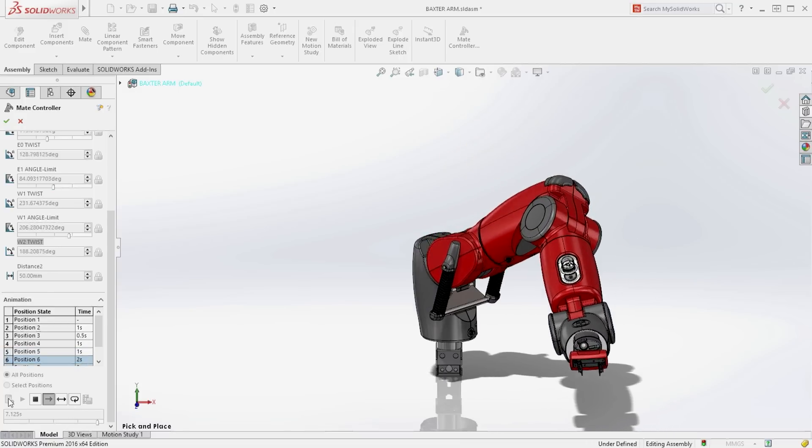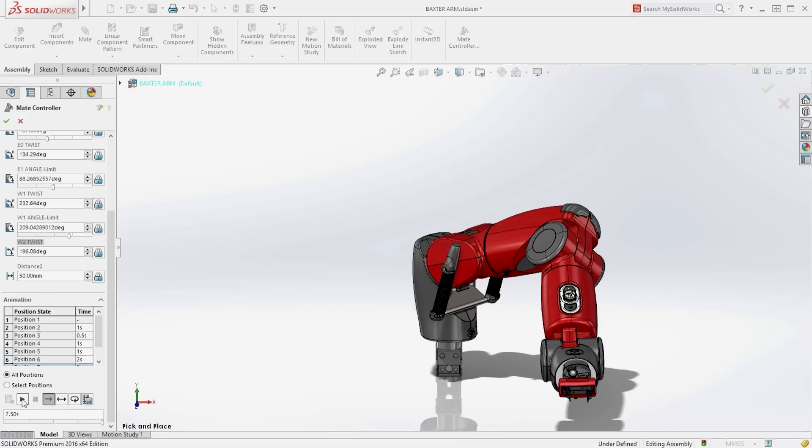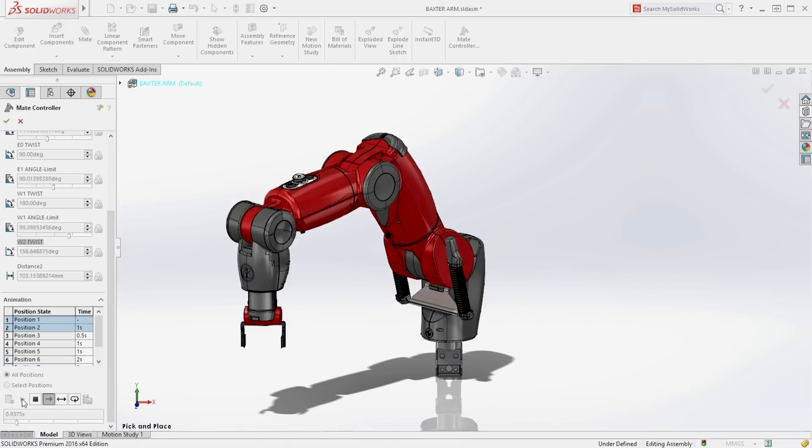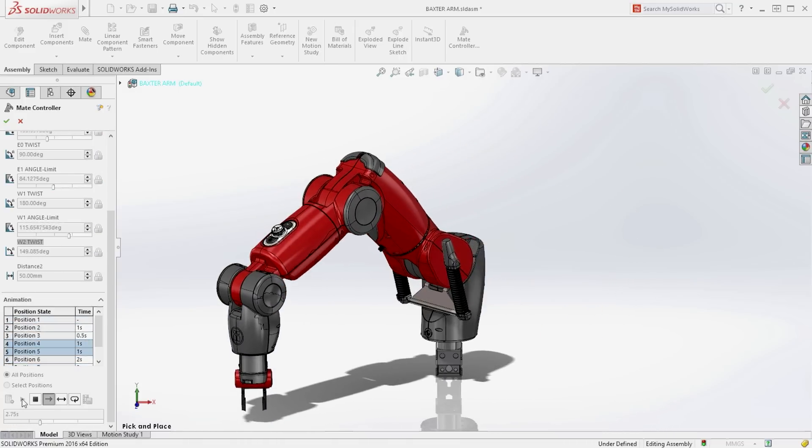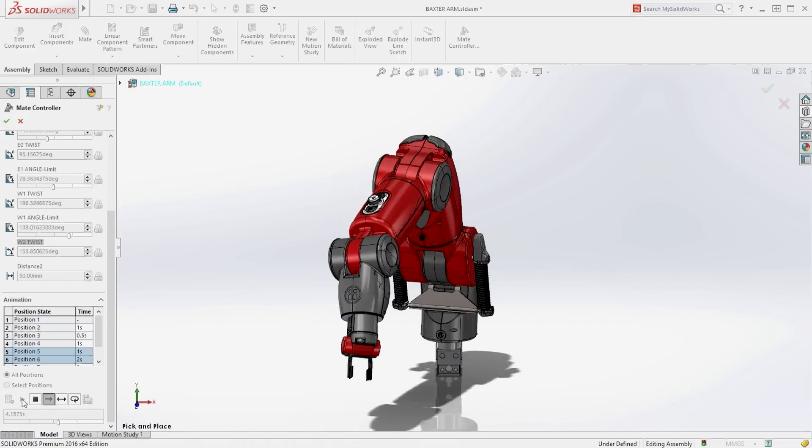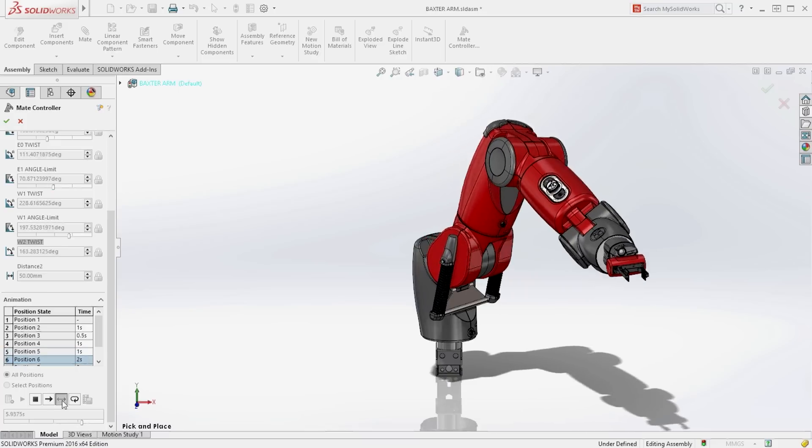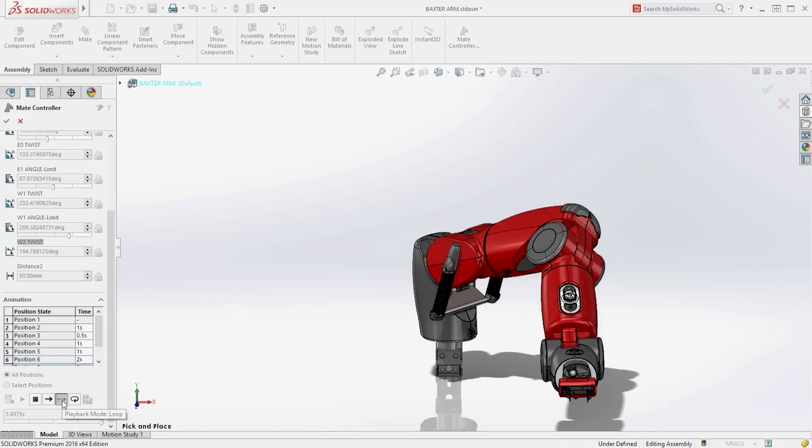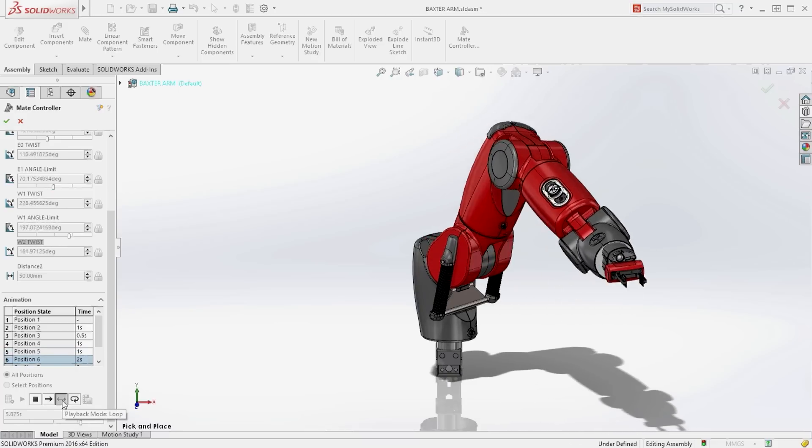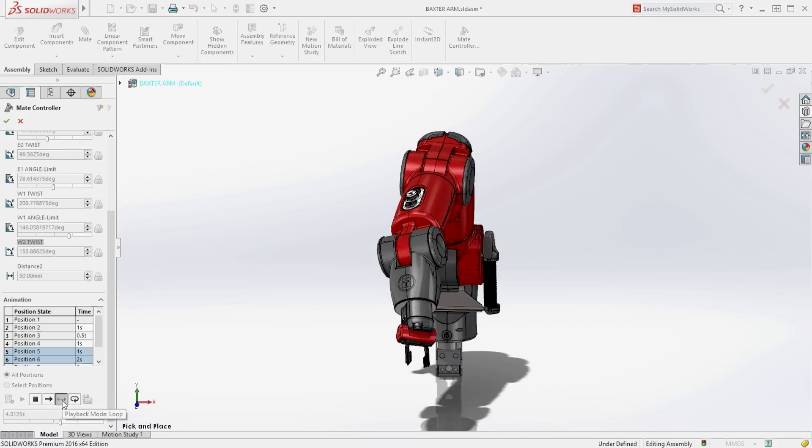These animations are a great way to communicate complex motion and can be saved directly to a movie file or sent to SolidWorks Animator for additional manipulation.